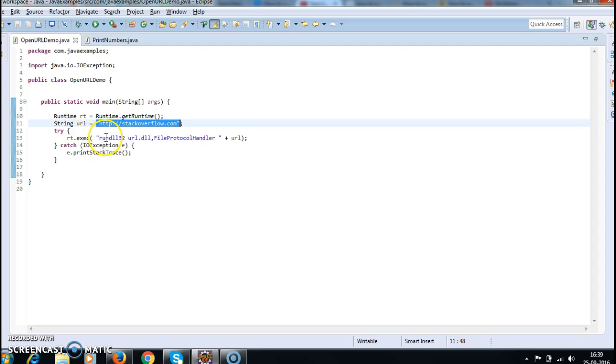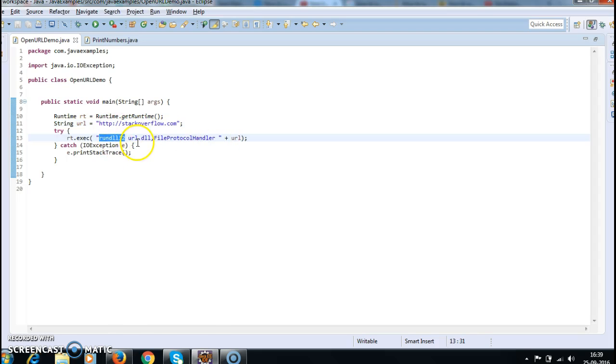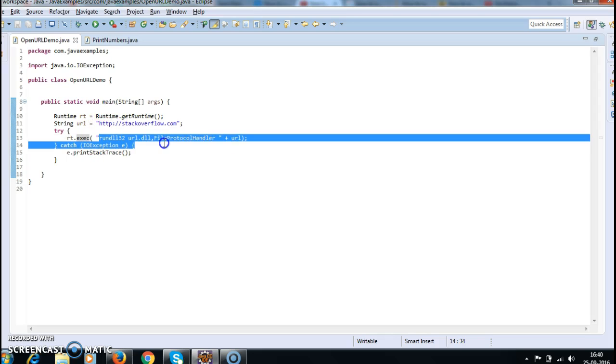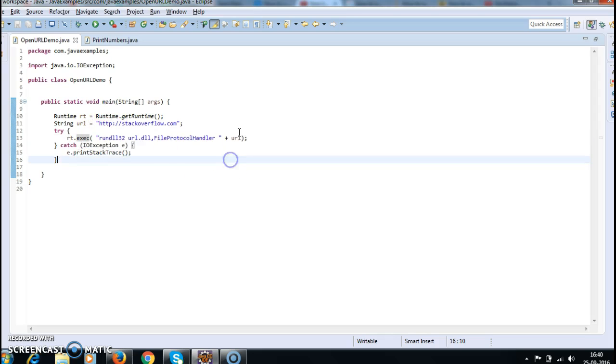Rundll32 url.dll FileProtocolHandler plus url. So this is the command we need to execute. By using rt object, we have a method called exec. When we call rt.execute, we can give this command.